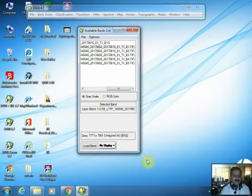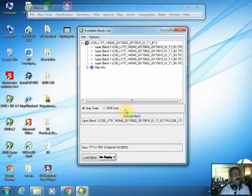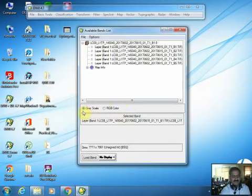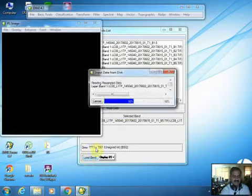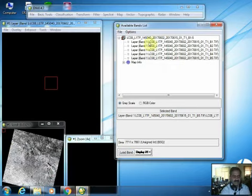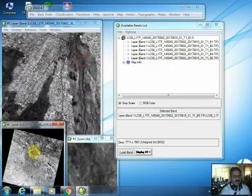You can display the image in grayscale or in red-green-blue color. The condition to display in color is that you require a set of three bands. To display in grayscale, you can select any single band and press the load button, and the image will be displayed in grayscale.